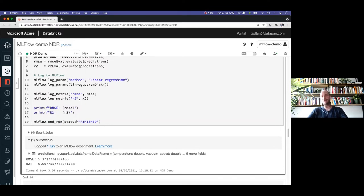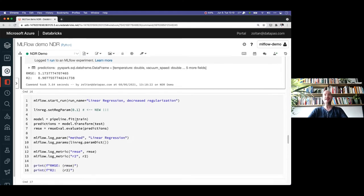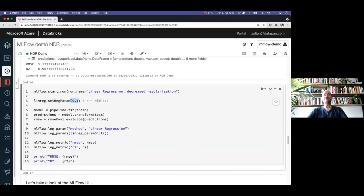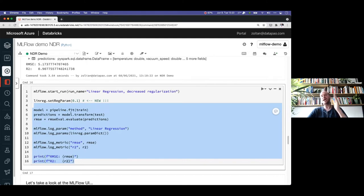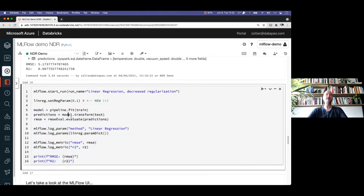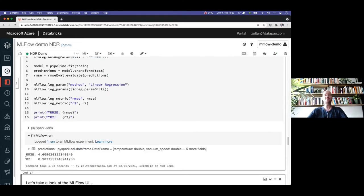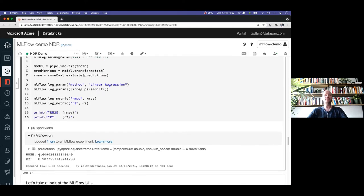Now let's make a new run. We change the regularization parameter from the default 0.5 down to 0.1 — that's a linear regression hyperparameter controlling the internal machine learning logic. We name this run 'decrease regularization' and do exactly the same: train, fit, log parameters, log metrics. You can see we got a noticeably better RMSE with this new hyperparameter, with approximately the same R-squared.